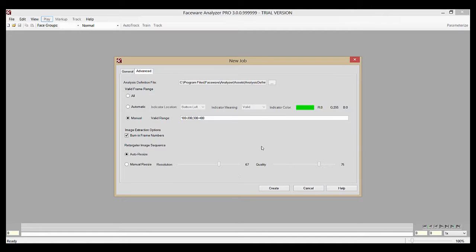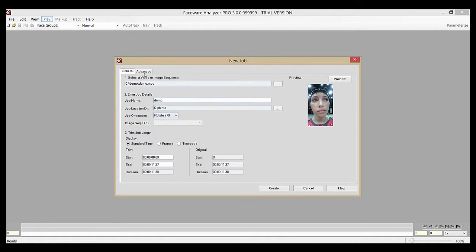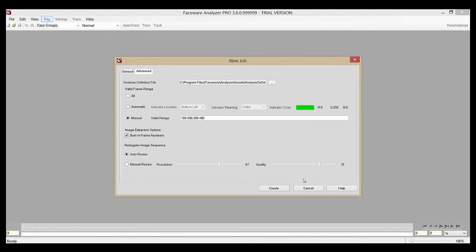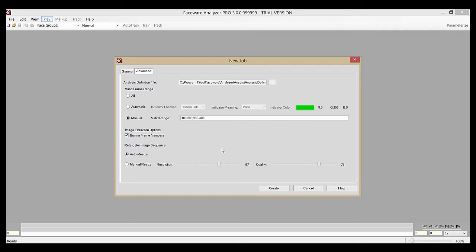Once you have all that set up and everything set up in the general tab here, you hit create and your new job will be generated with all those fancy options. Most users won't touch any of these, but it's good to understand all the options available to you for creating your analyzer jobs.